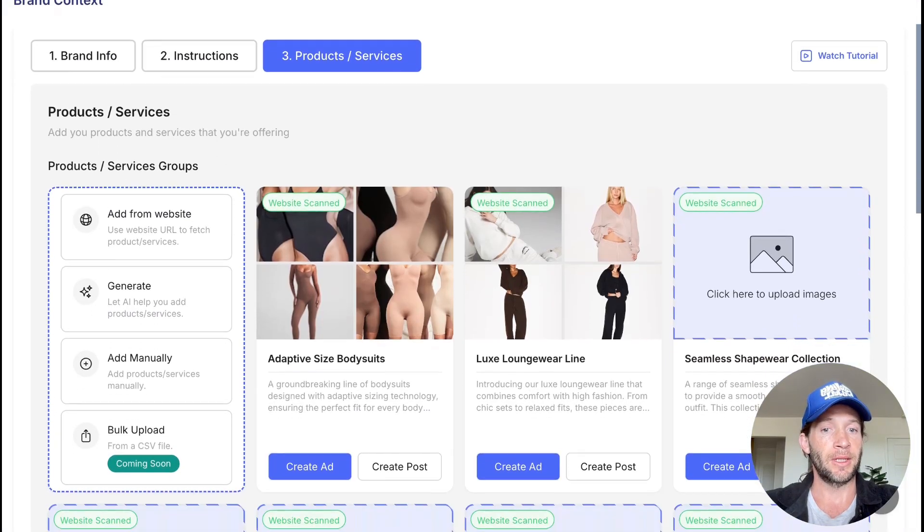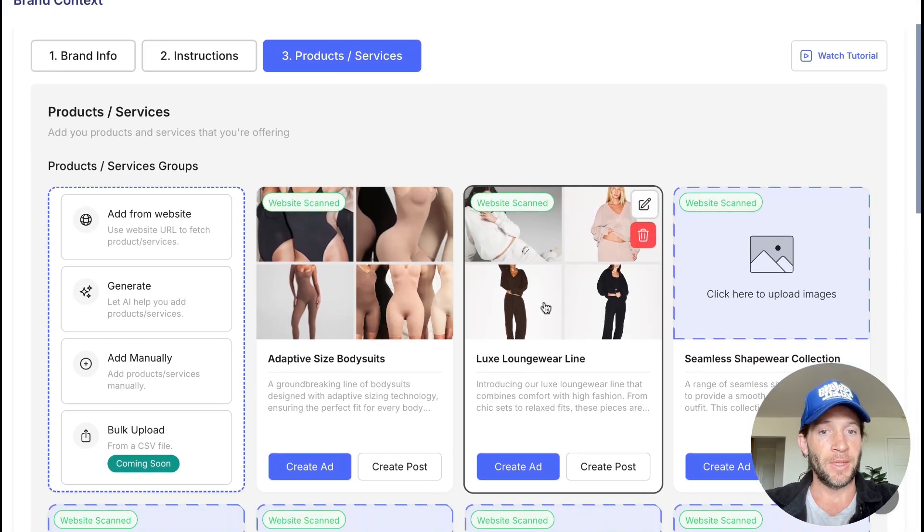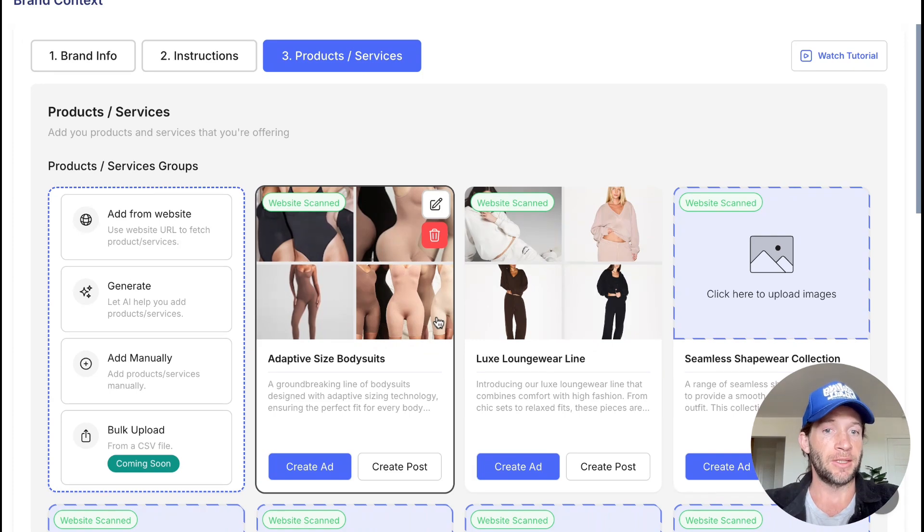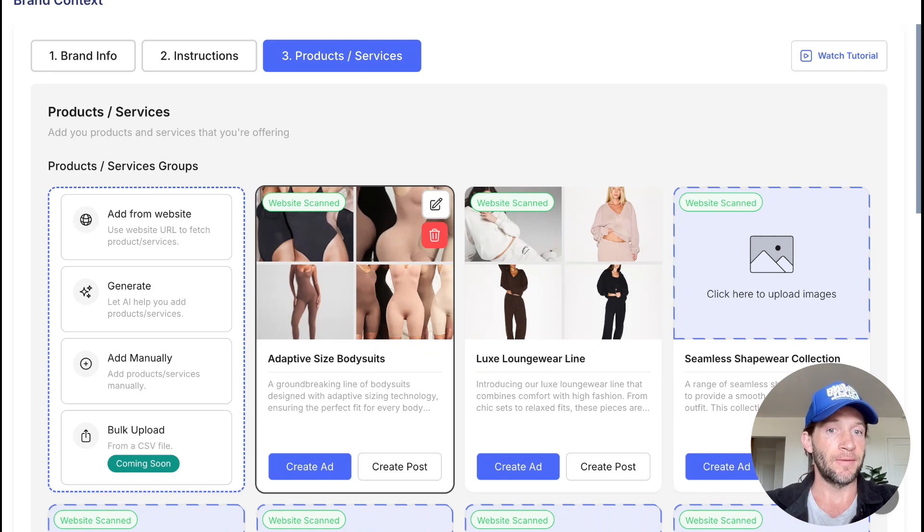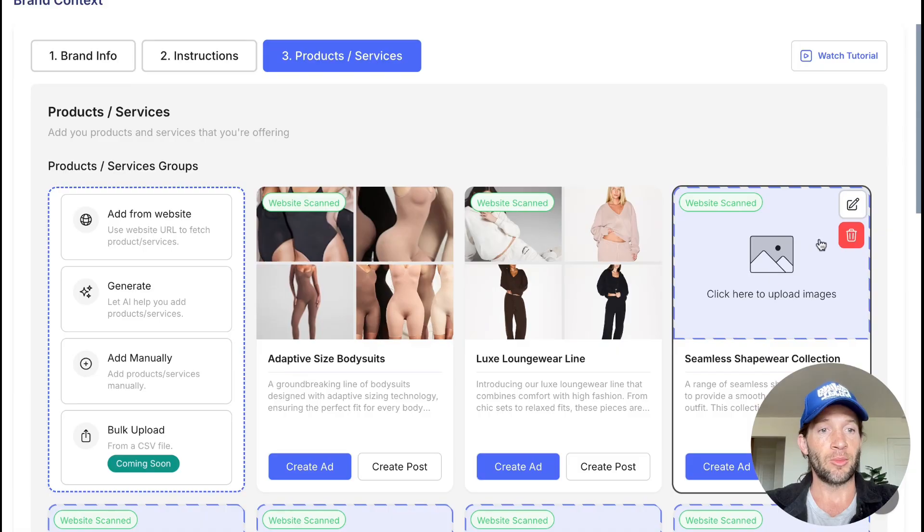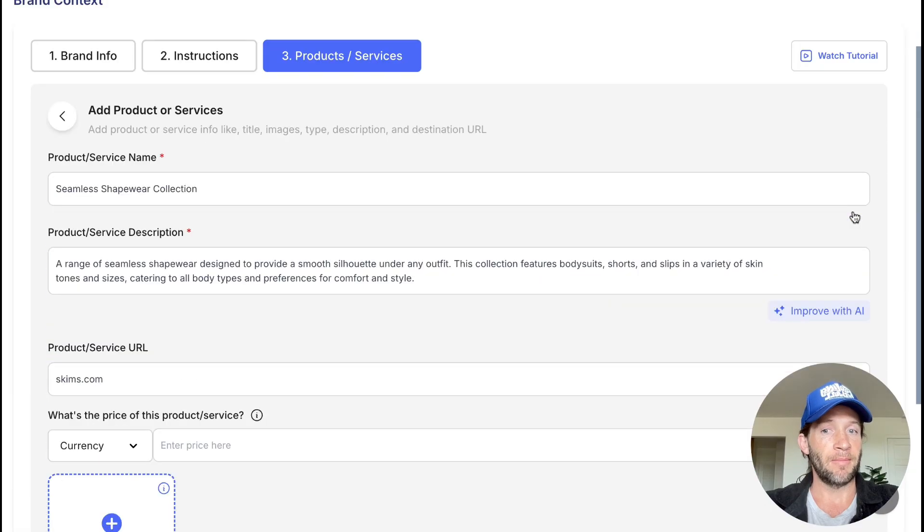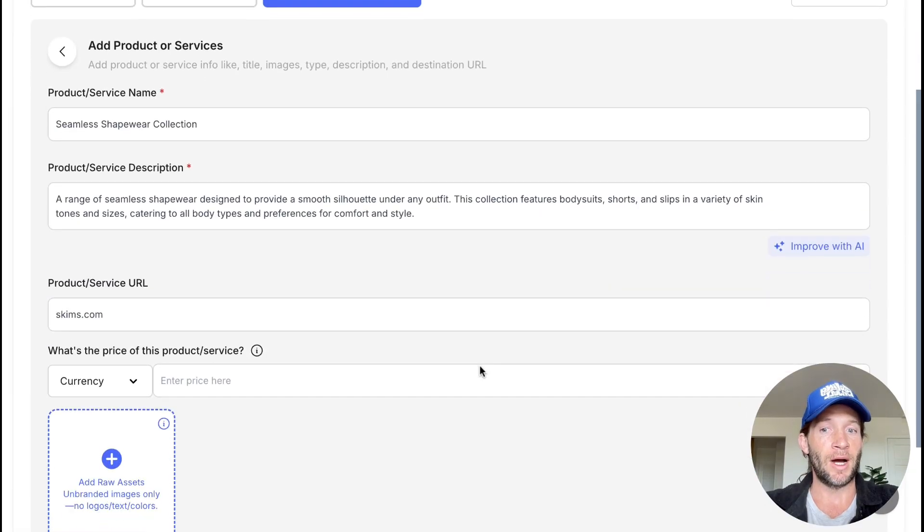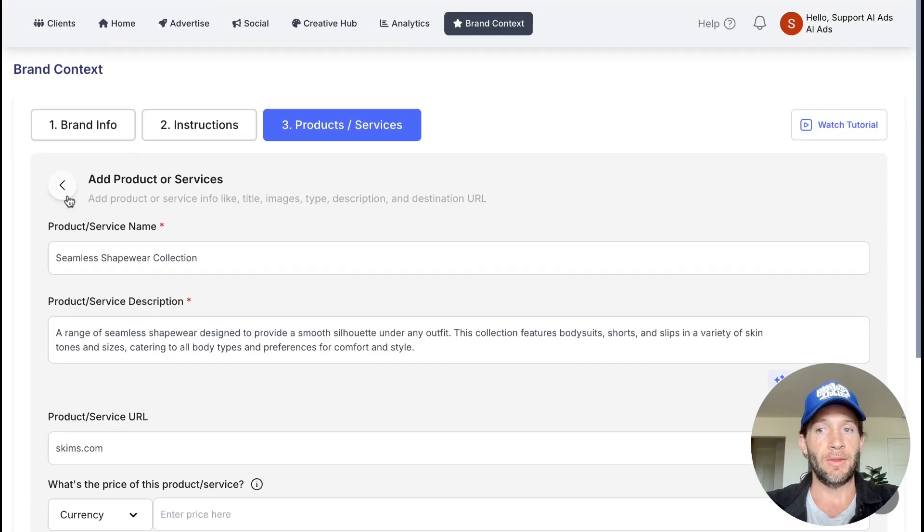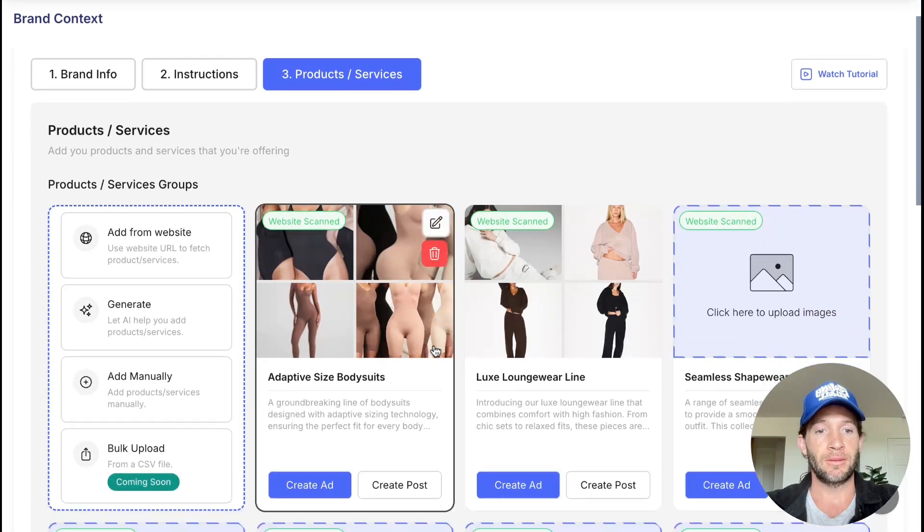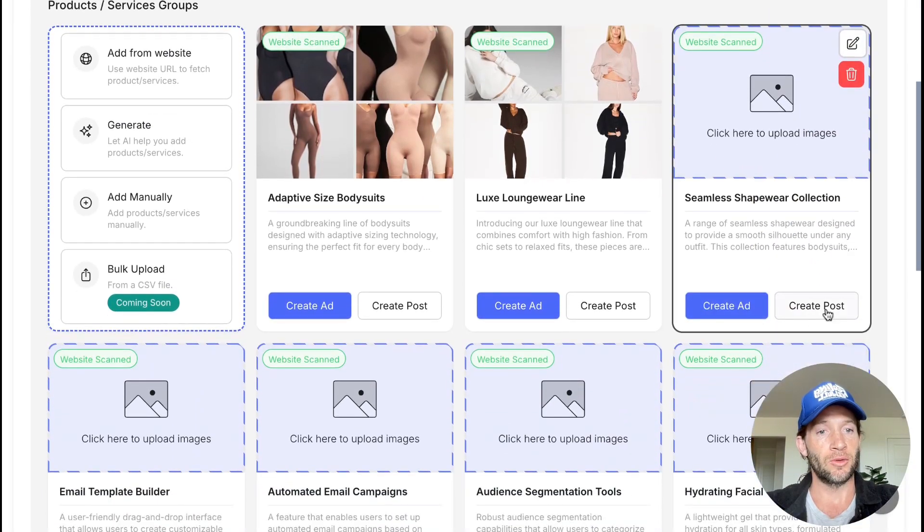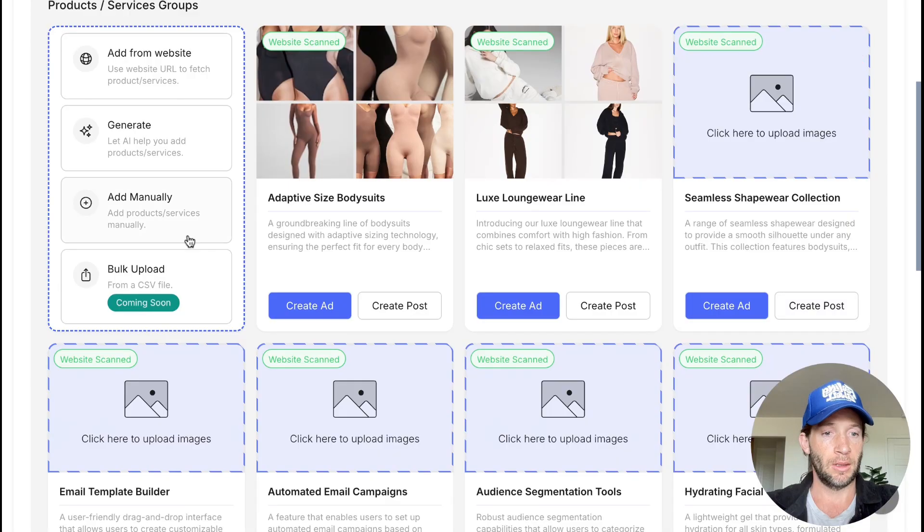Just the last thing, going back to the products area: we just make it very easy for you to launch your ads for individual products and services. That is how you can cut through the clutter. You can edit your products at any time, add more raw assets to them so we could turn them into amazing ad creative for you. And then you can just create the ad or create the social posts for that individual product. Now there's many different ways that you can bring in your products or services right here.